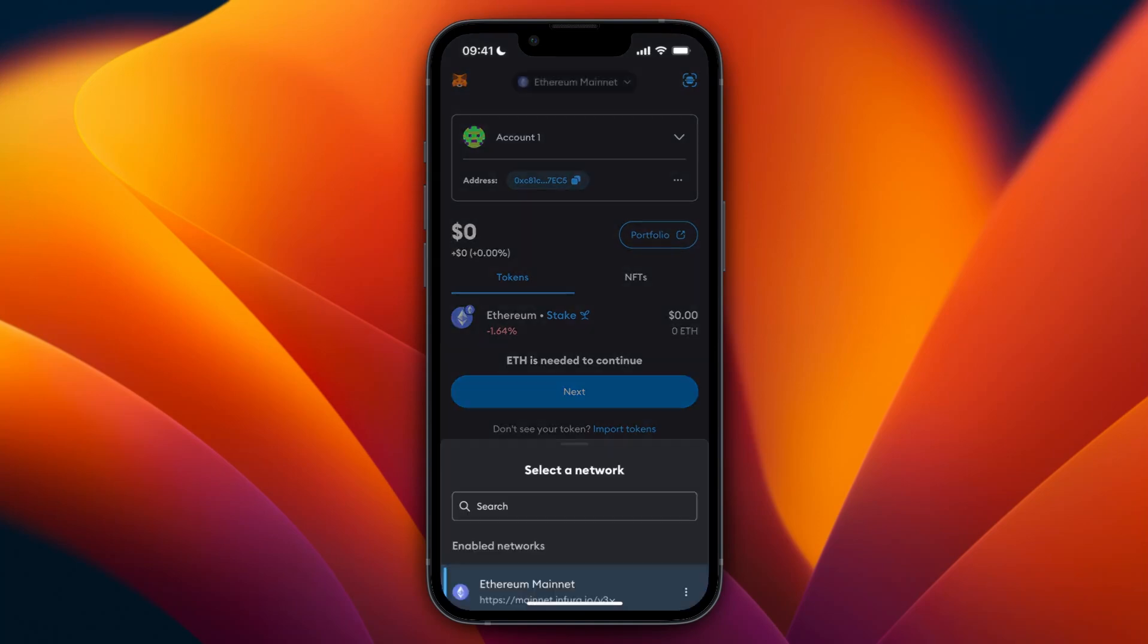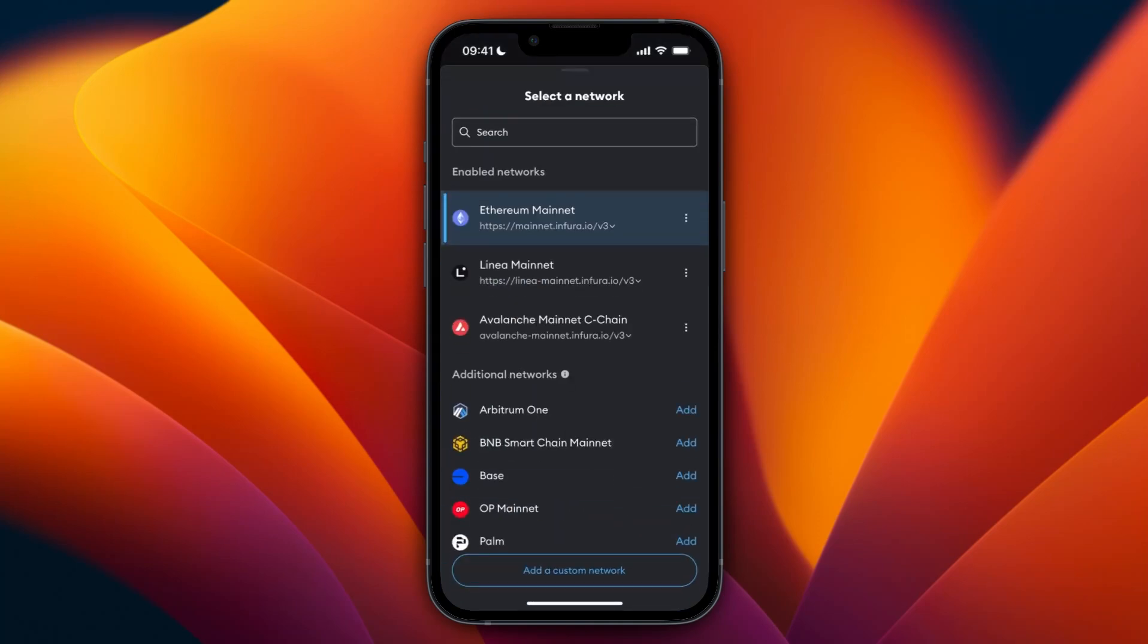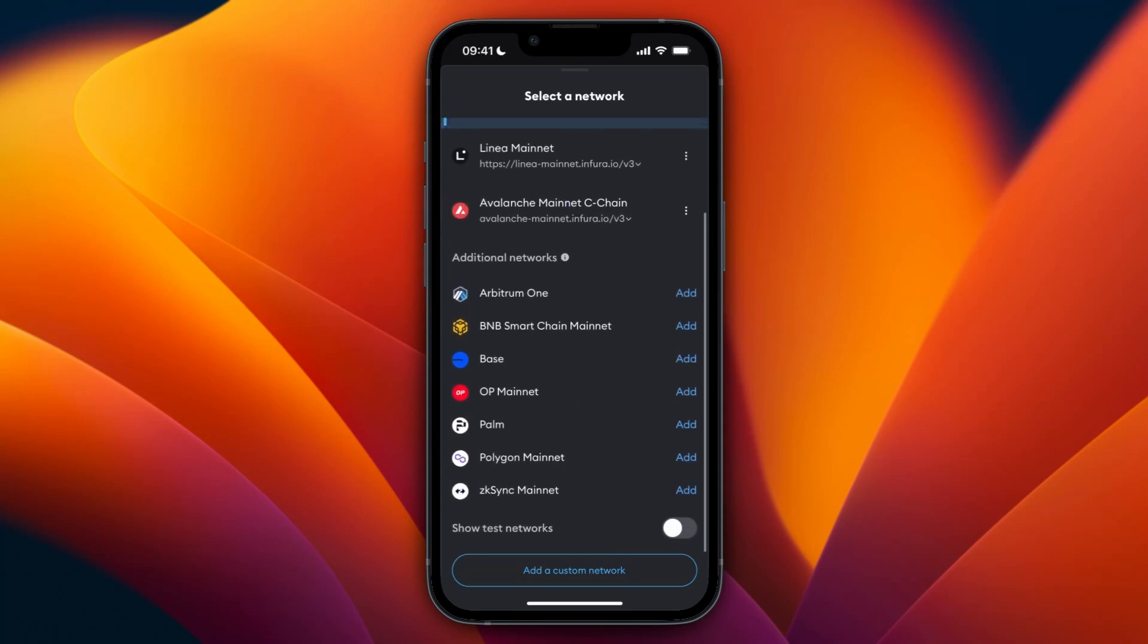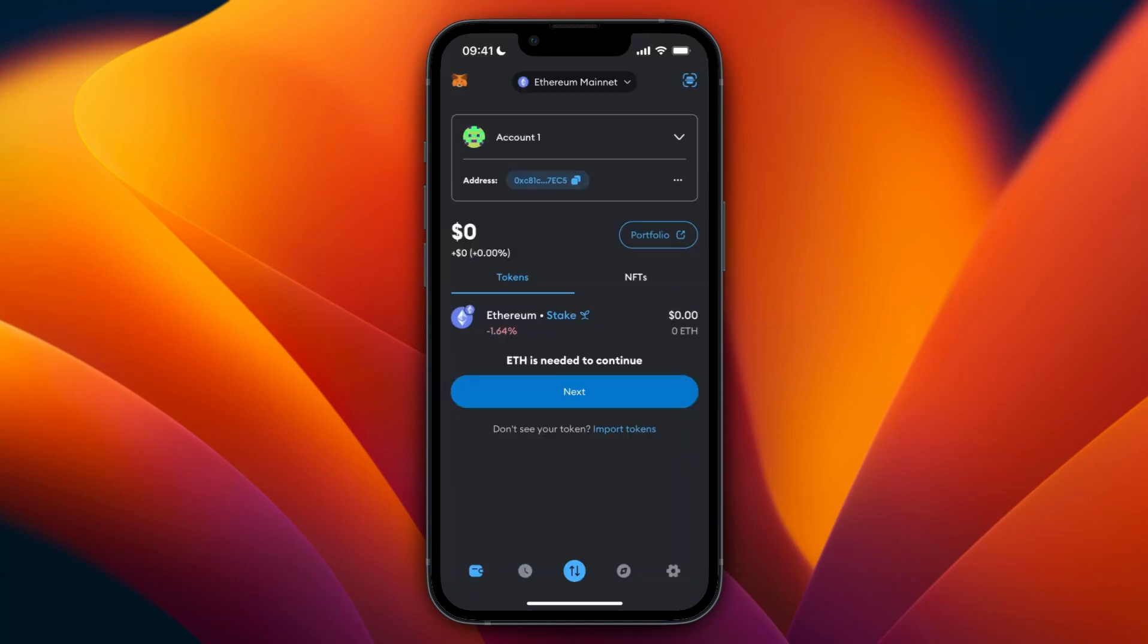And then at the top, make sure that you are in the correct network and crypto that you want to transfer. So I'm in Ethereum because I will do ETH, but you can also pick any of these other ones. Then after you do that, you will see the tokens here. So for me it says Ethereum.